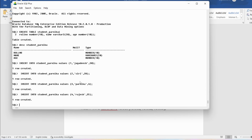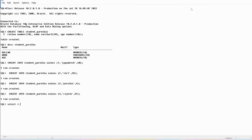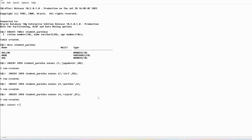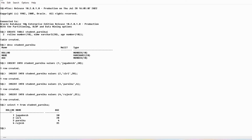Then I will insert roll number 4, name 'Rajesh', age 35 — one more row has been created. Now to see all the data, I will use the SELECT command: SELECT * FROM student_parika, end with semicolon. You can see all attributes and tuples. This table has three attributes (degree is three): roll number, name, age. And the cardinality is four because there are four tuples or rows.